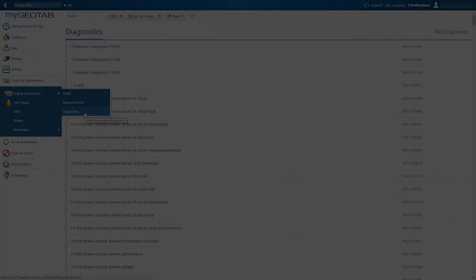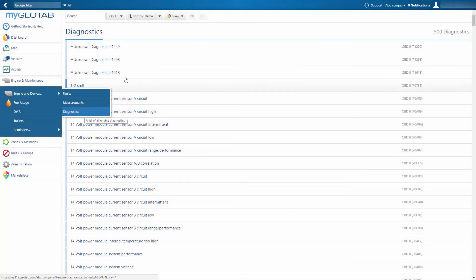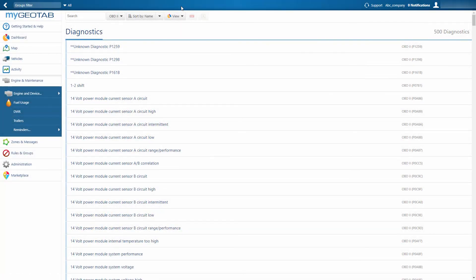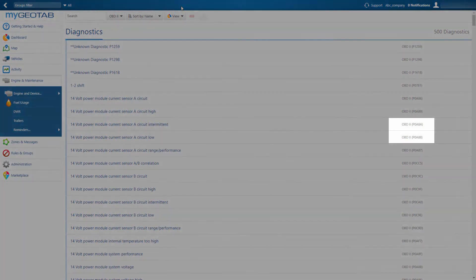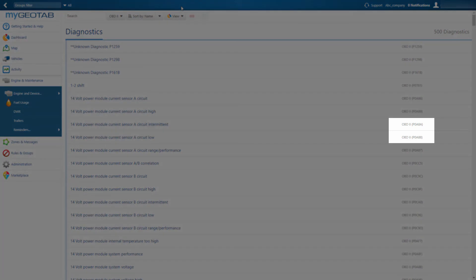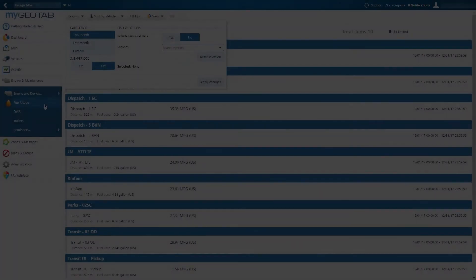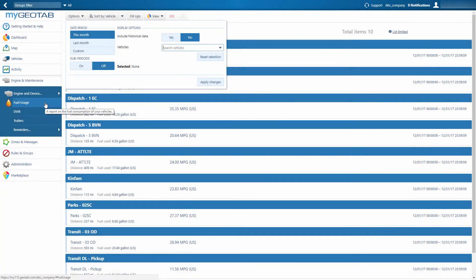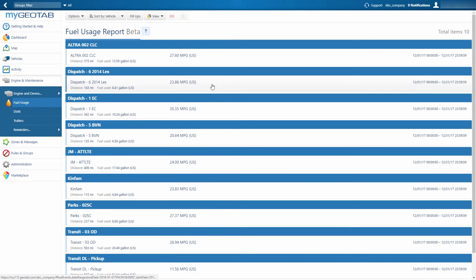In the case of engine faults, we're able to pull the diagnostic code, providing some insight on exactly what is causing the problem with your vehicle. Under Fuel Usage, we can easily get a quick snapshot of your fleet's fuel economy and take a top-to-bottom look at how fuel is being consumed.